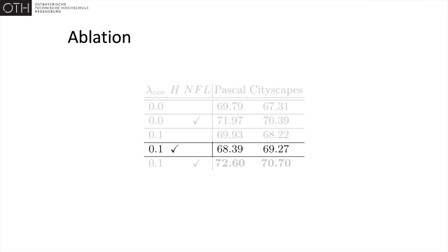Using just the pseudo-labels without including the certainty of the corrector leads, in the case of the Pascal dataset, to a performance regression below the supervised baseline. This highlights the importance of our proposed loss.